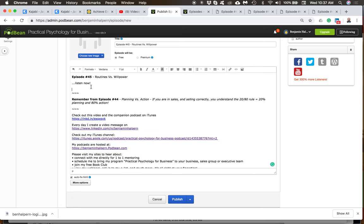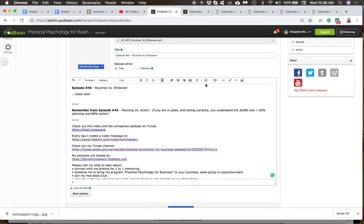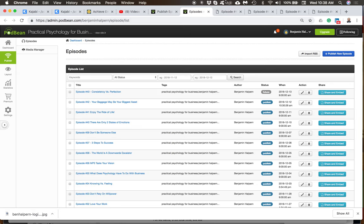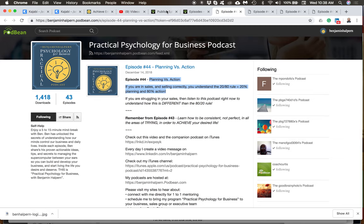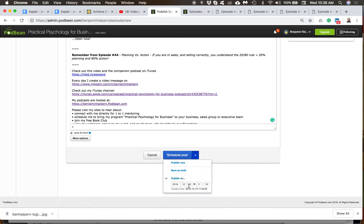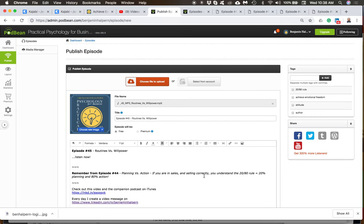Now I'm going to schedule this — I don't want it to go out today. I need to schedule it. Also, I need to grab the MP3 podcast image for this episode's list. Here's my client's logo. Down here I schedule and publish — this one is scheduled for episode 45 on the 17th at 9 a.m. Regarding hashtags: you don't see them in the main body because Podbean puts them over on the right under Tags.